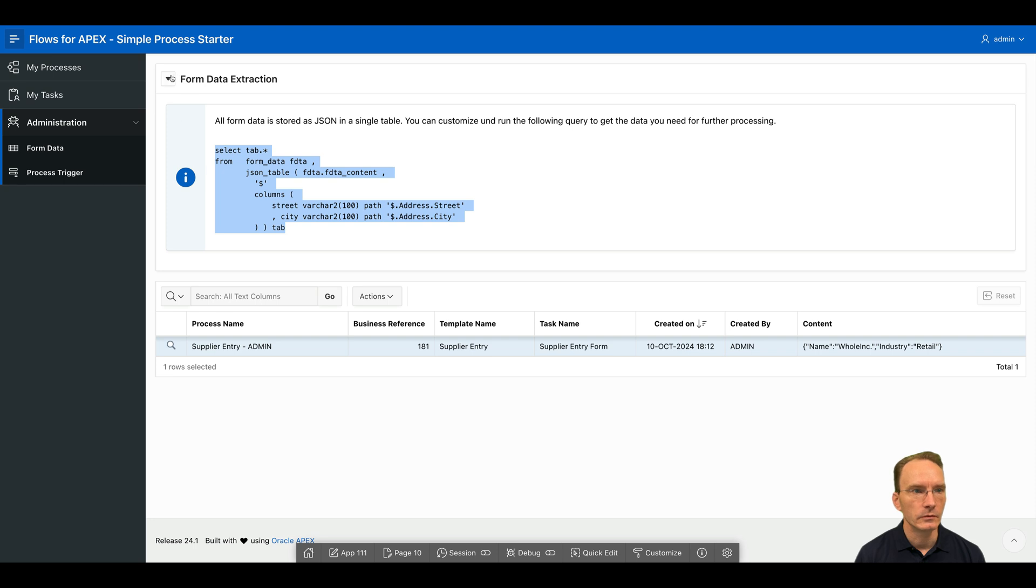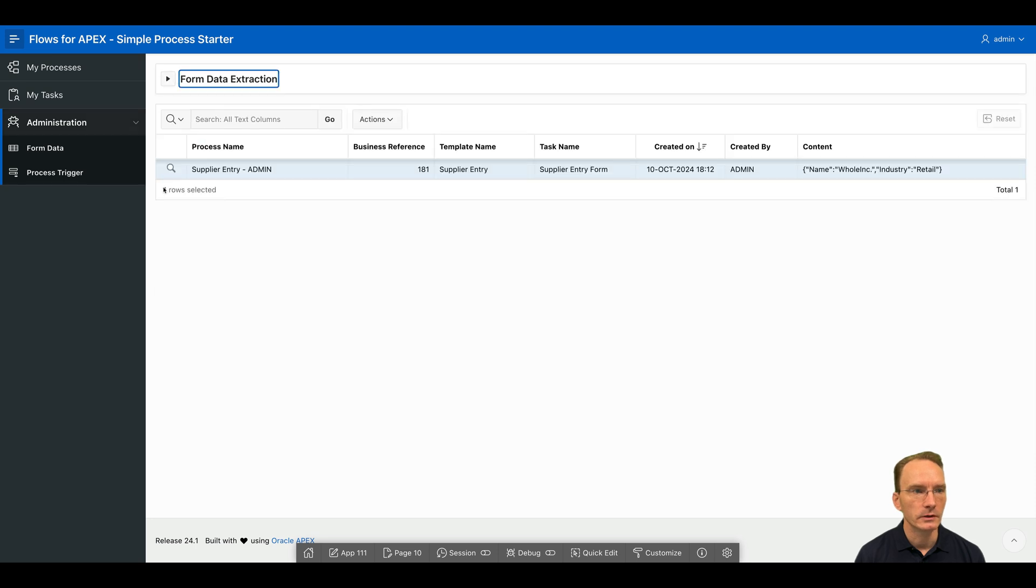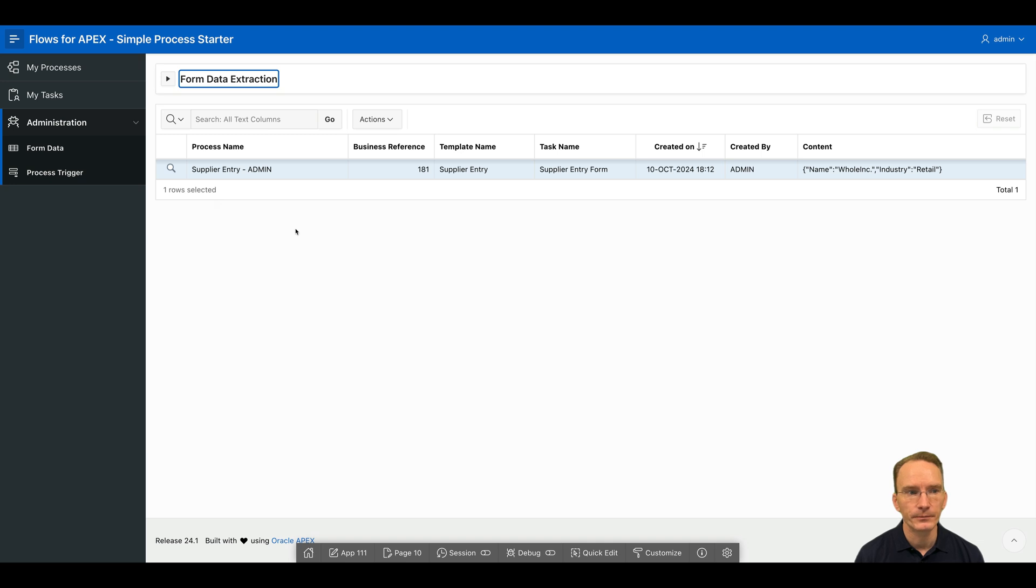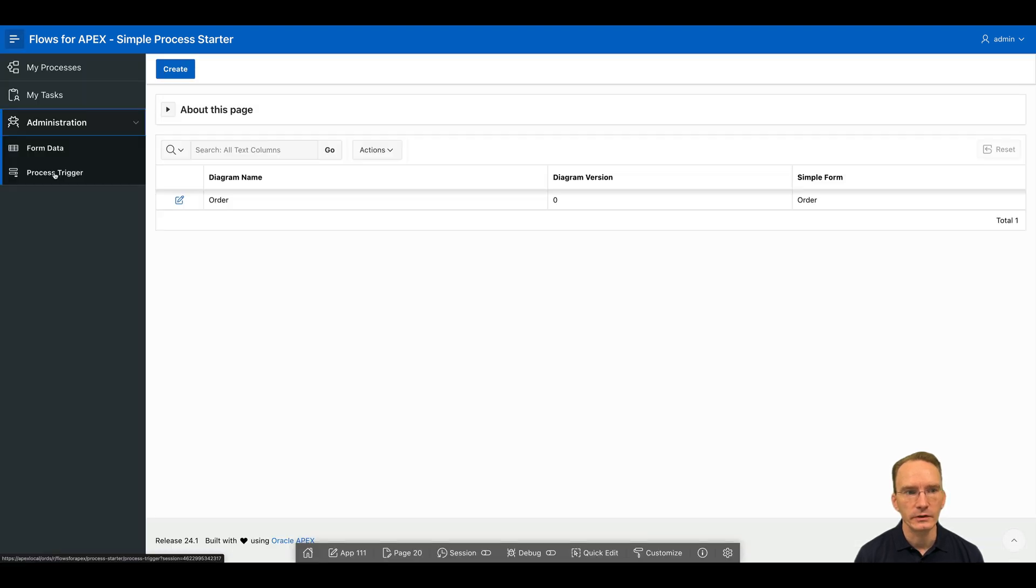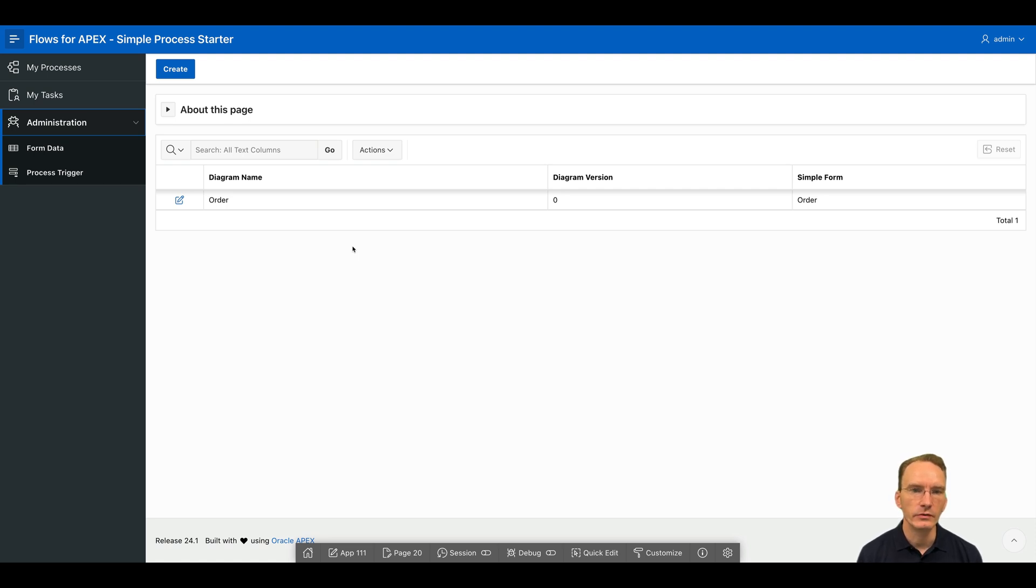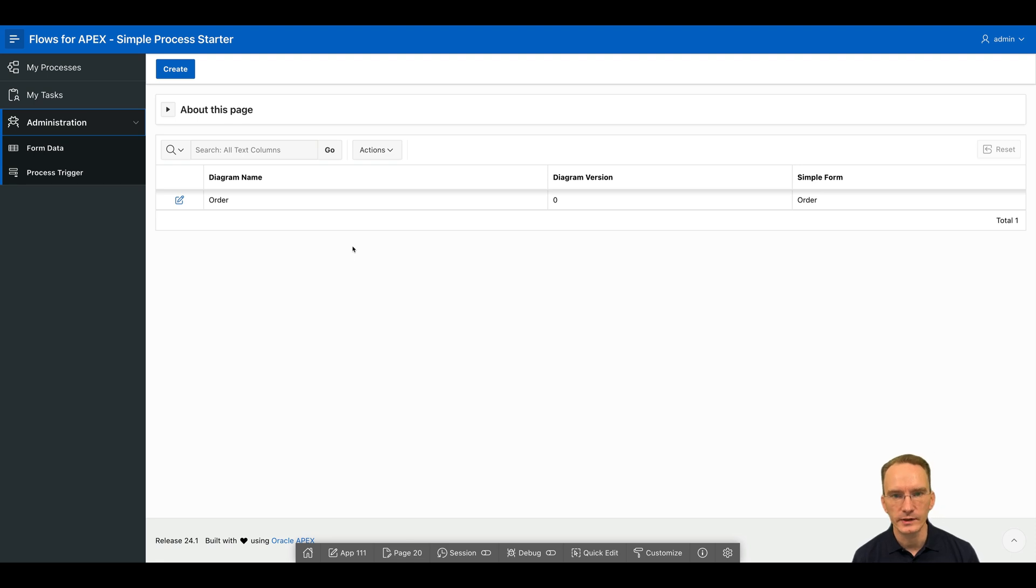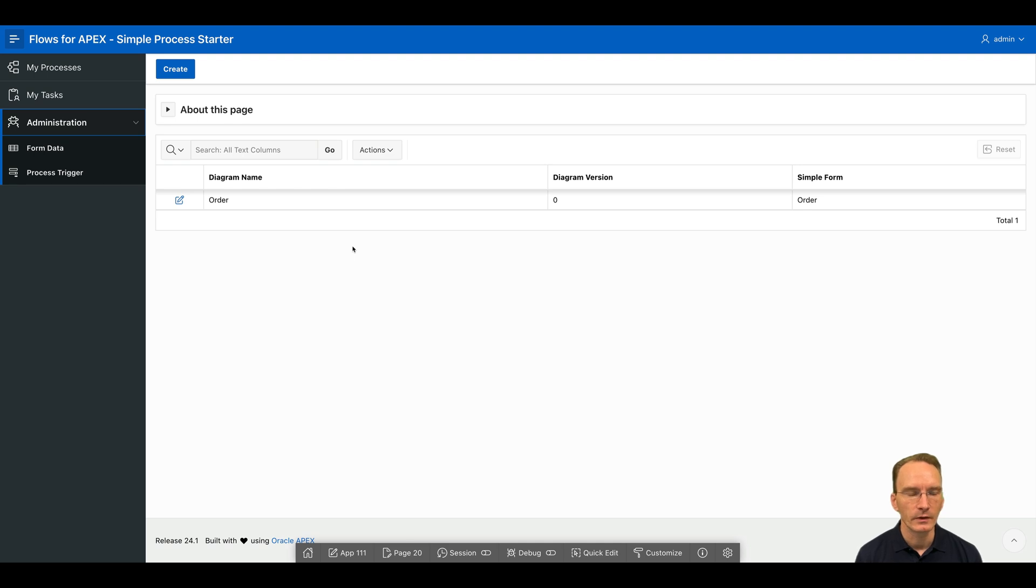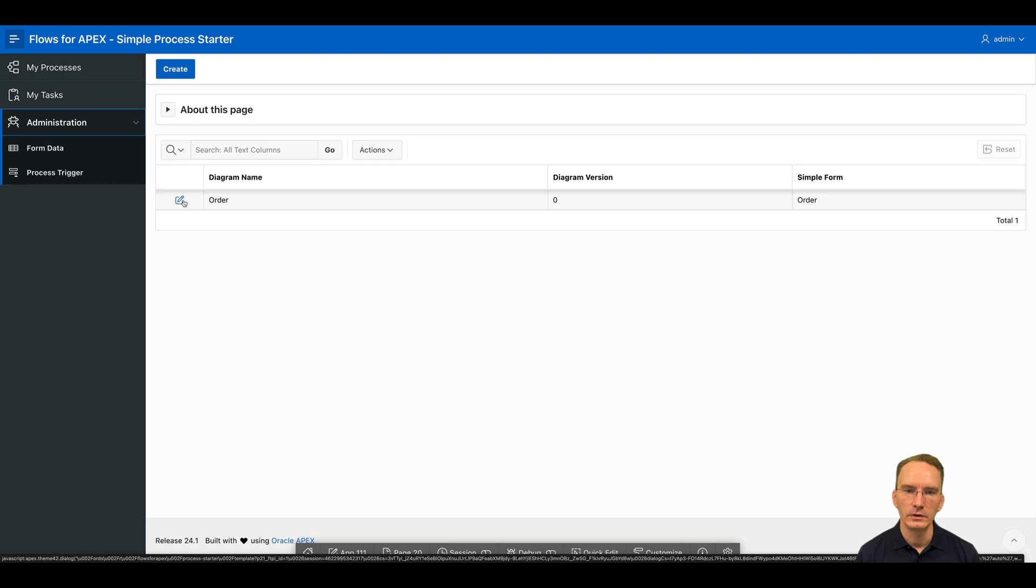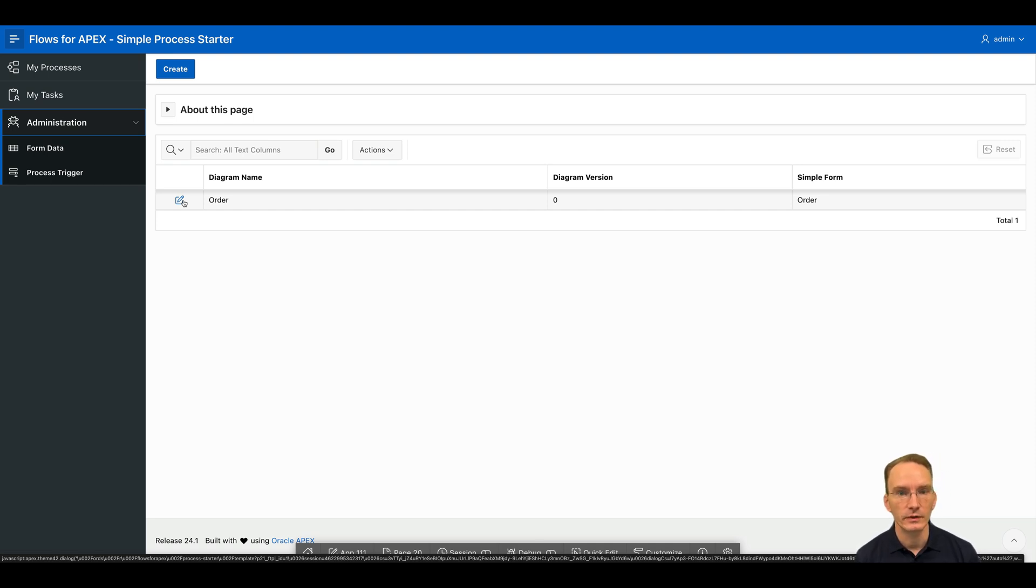One more remark I have to make as well regarding the simple process starter app. As you can see, there is this process trigger here. And there might be some processes out there that require you to first enter a form and submit it before the process gets kicked off. And this is something you cannot model in BPMN. So with this app, you have the possibility to hook up a simple form with a process that should be submitted first before the process kicks off.